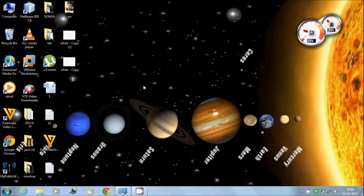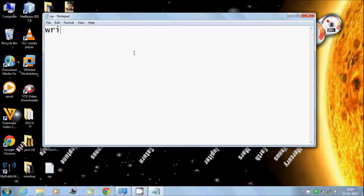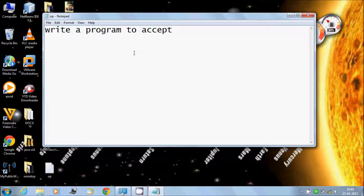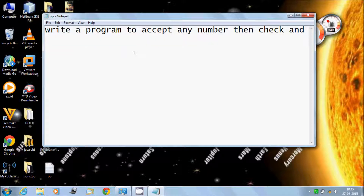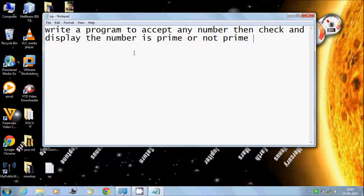Hello guys, in this video I will talk about writing a program to accept any number, then check and display whether the number is prime or not prime.